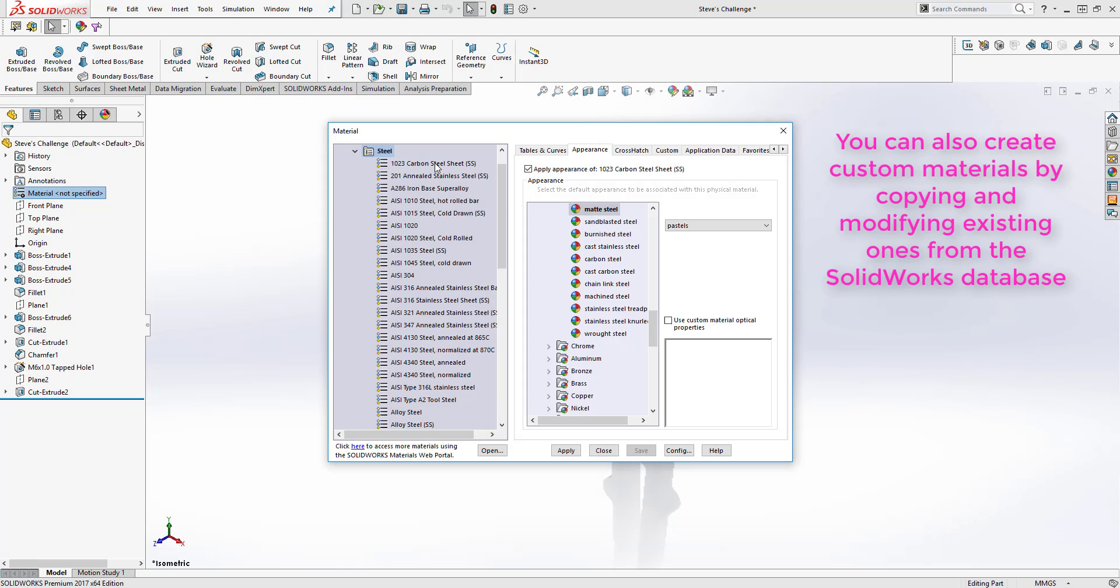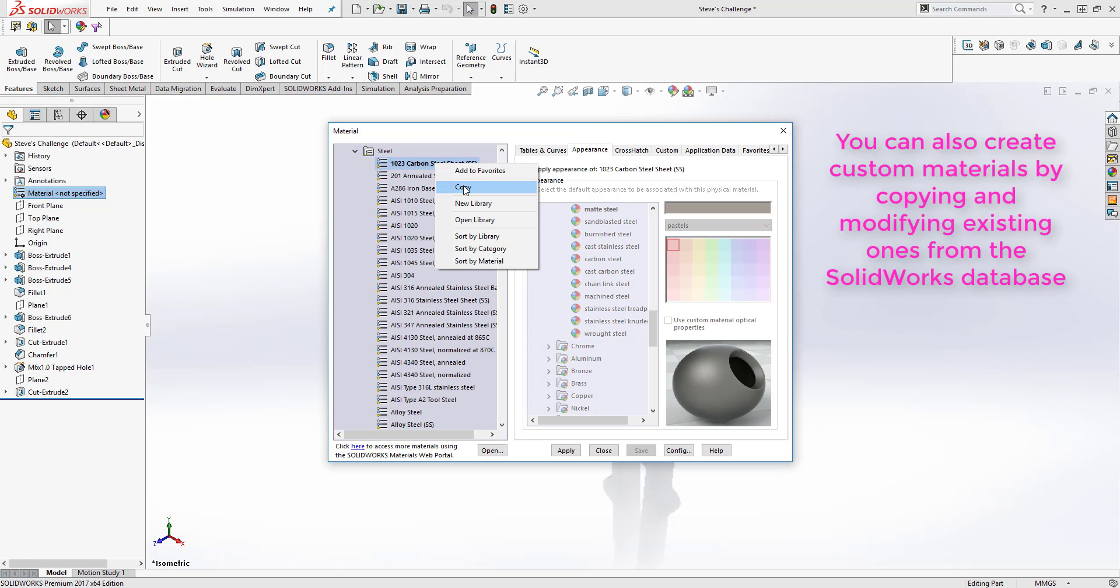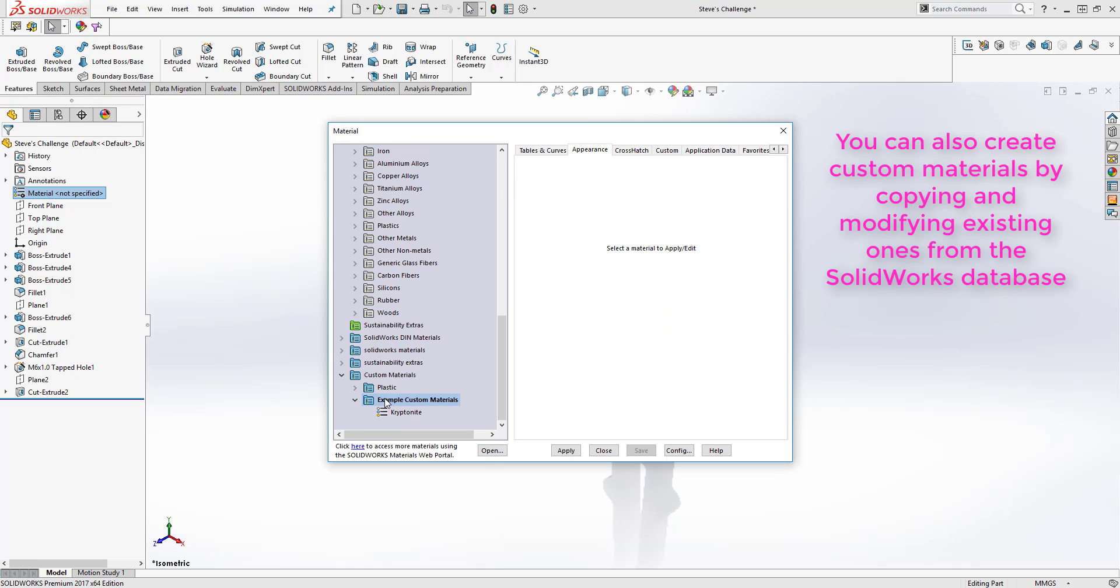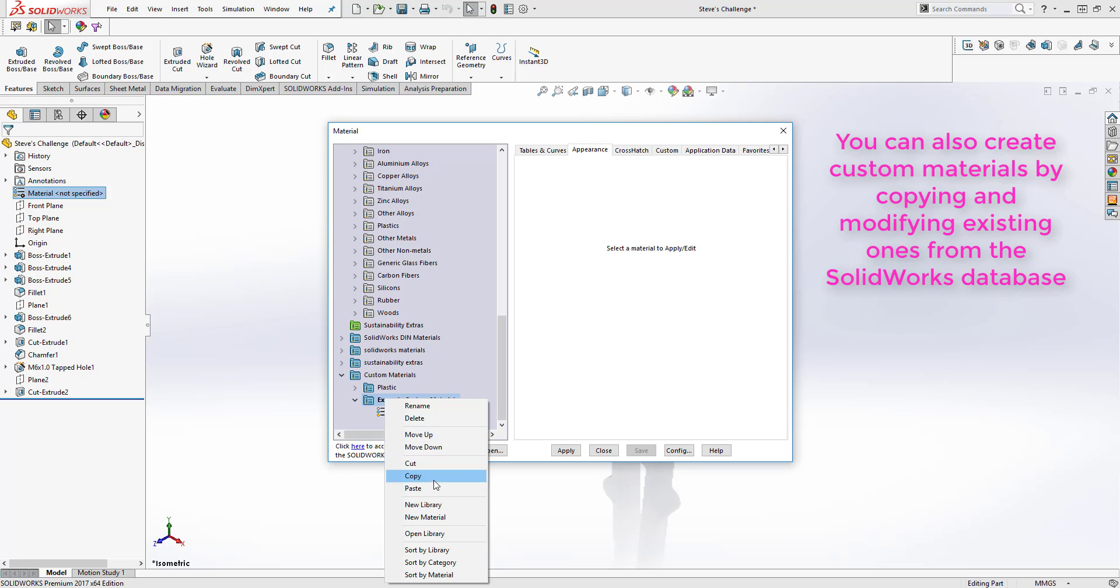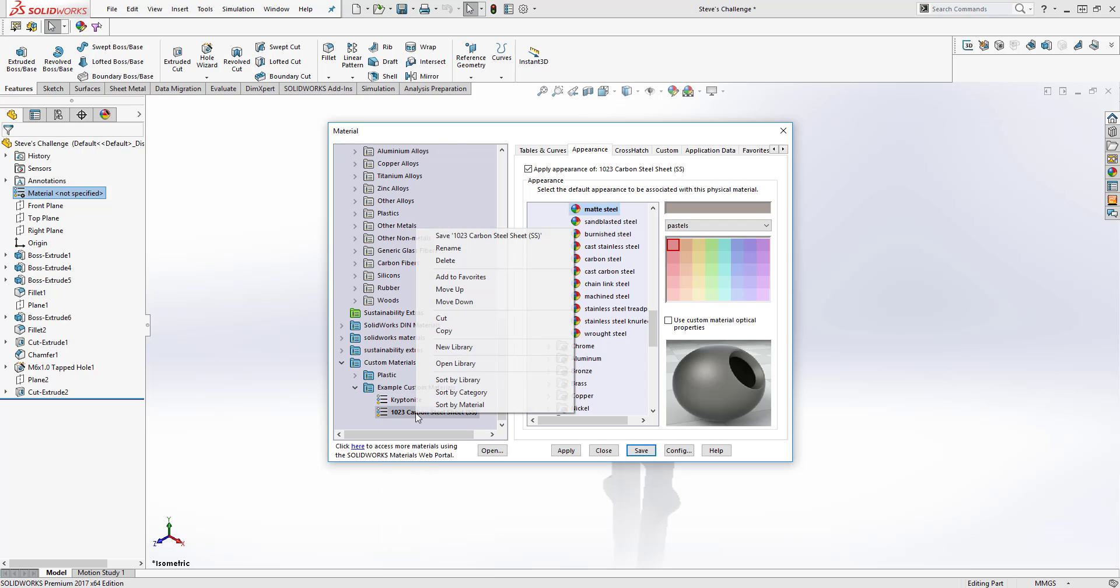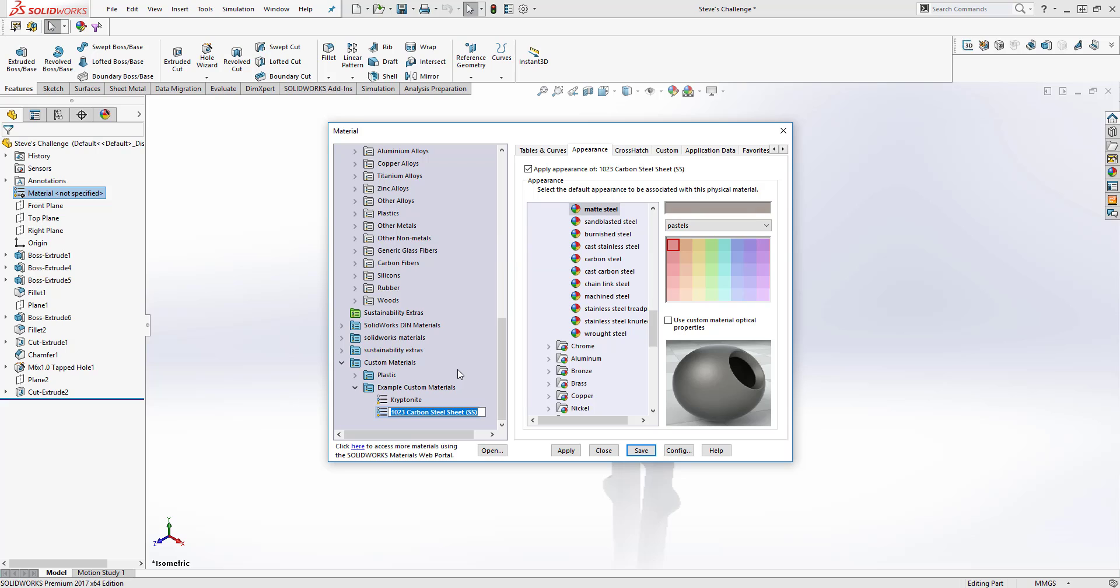By simply copying and pasting an existing material, you can base the new custom material off one that already exists. Simply right click and select rename to rename the custom material, and then edit the properties as you would normally.